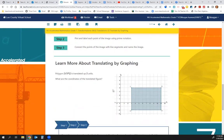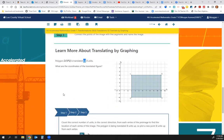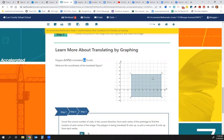We want to translate polygon LOPQ up two units. What are the coordinates of the translated figure? We're going to take each vertex and go up 1, 2; up 1, 2; up 1, 2; and up 1, 2.